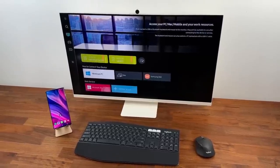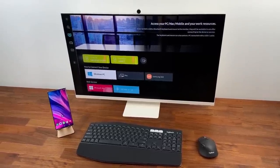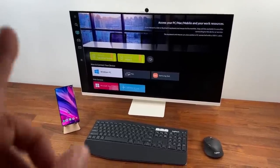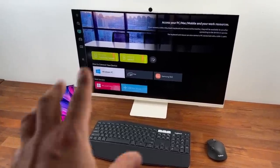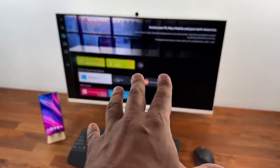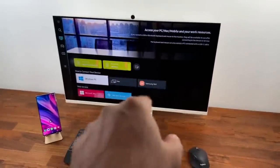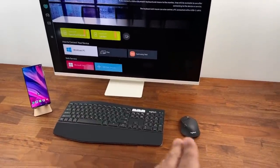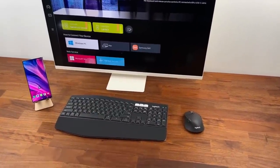So now let's set this thing up. Right now nothing is connected to anything. The phone is just sitting there. The monitor is sitting there. It's just showing its own interface and we have a keyboard and a mouse.